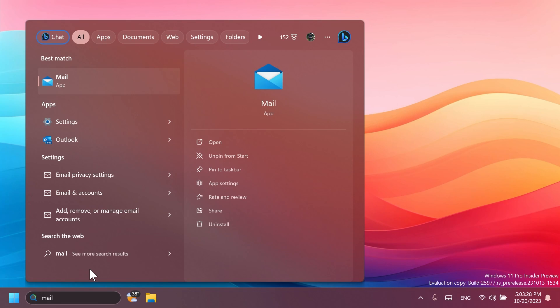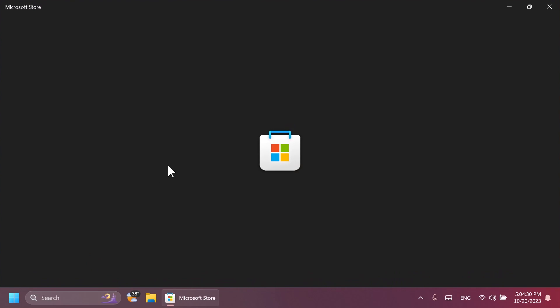Starting with this build, Mail and Calendar will no longer be installed after doing a clean install using the provided ISOs from Microsoft. This only applies for clean installs of build 25977 and higher in the Canary channel today. Mail and Calendar will not be removed on upgrade for insiders in the Canary channel.